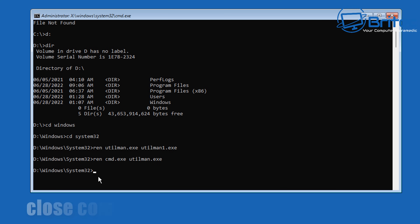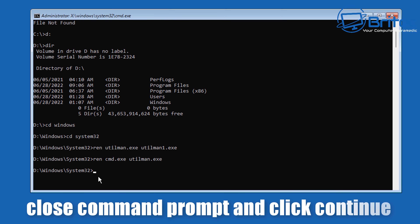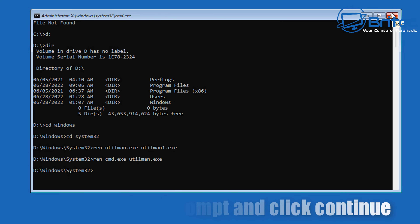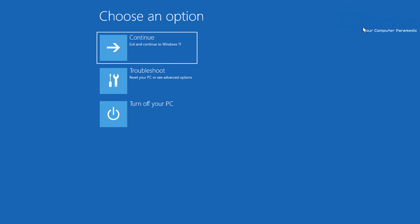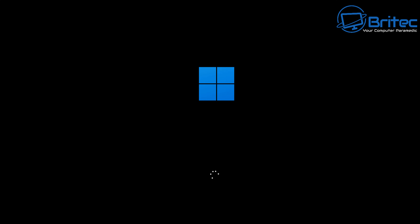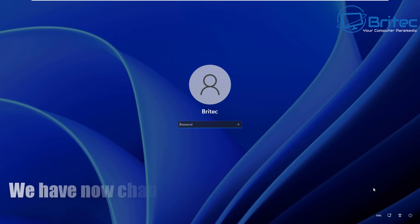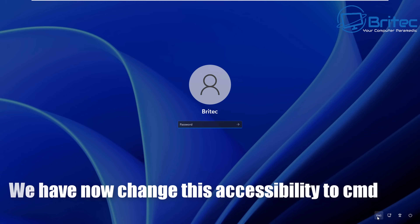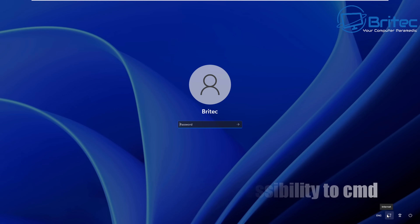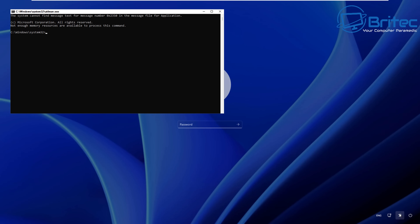So when we go to that accessibility feature, it's basically going to allow us to open the command prompt at that screen. Close this off and click on continue to Windows. If this feature doesn't work, you need to restart Windows completely. If we look down on the bottom right-hand side where accessibility was — when we click on it, it's going to open our command prompt instead because we've renamed it.